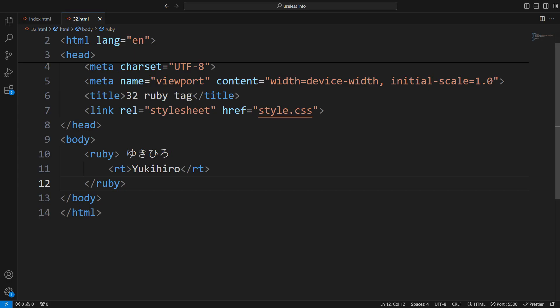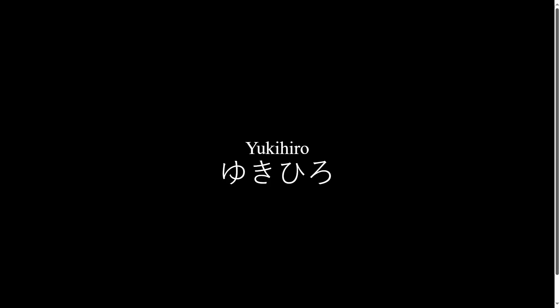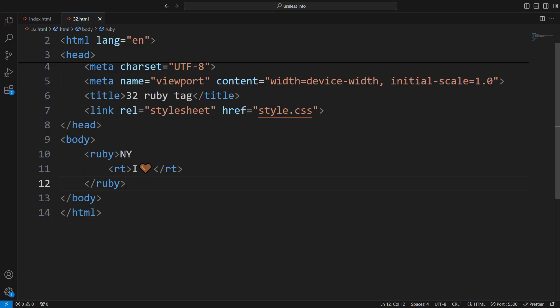Usually, it's used for showing the pronunciation of East Asian characters, but you can get creative and use it in other ways too.